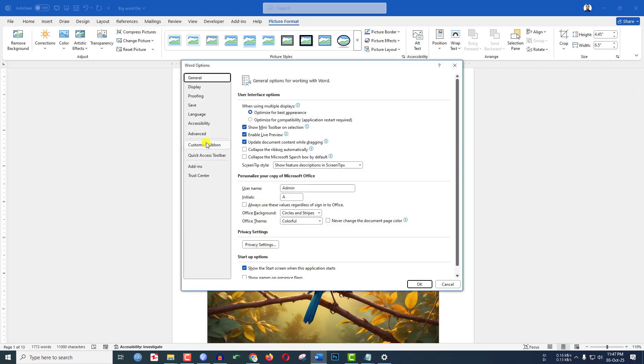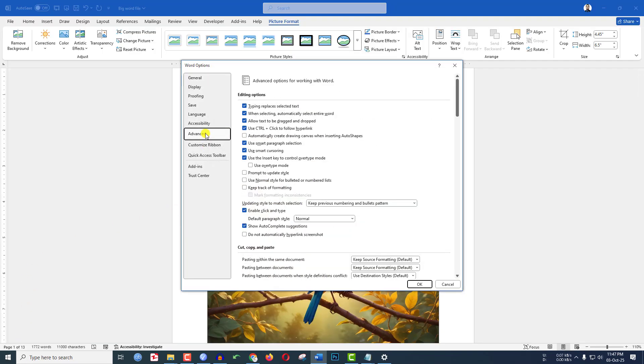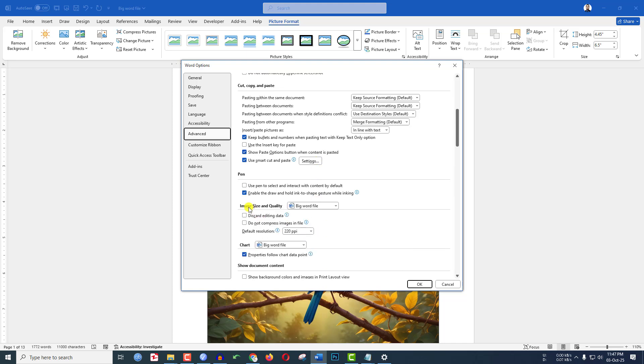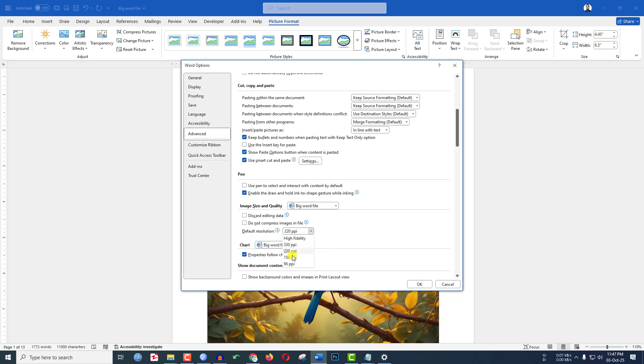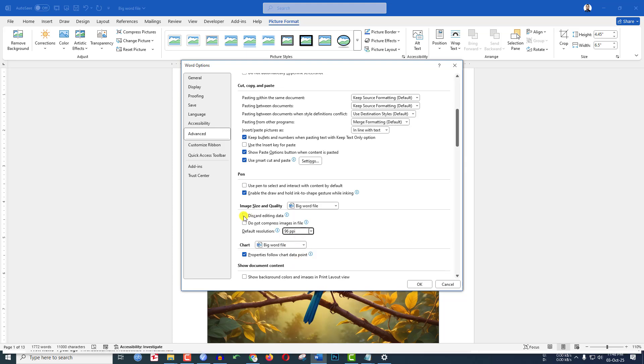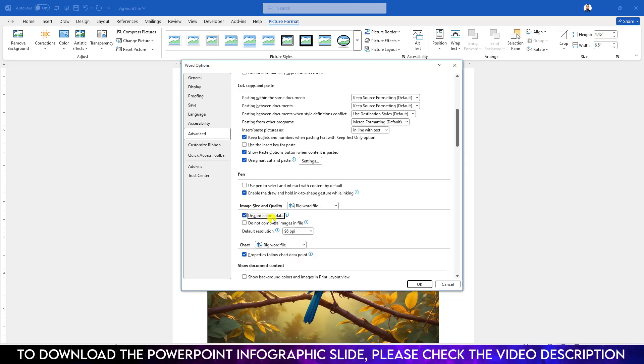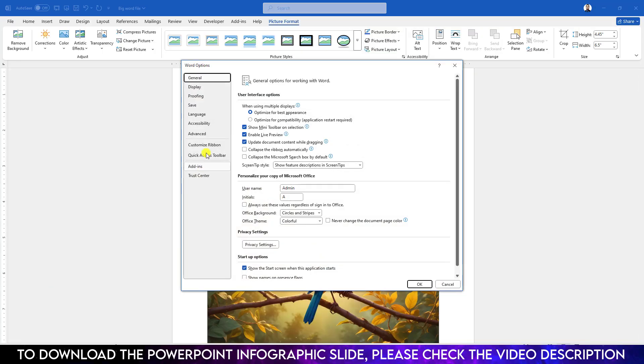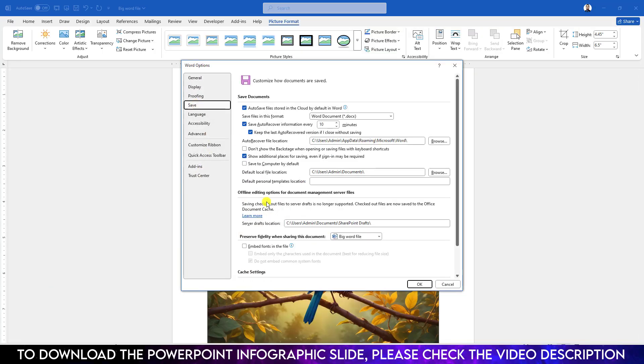Go to Options, go to Advanced and find Image Size and Quality. Let me choose the default resolution to 150 or 96 PPI and check 'Discard editing data.' Click on OK. Again go to File, go to Options, go to Save.